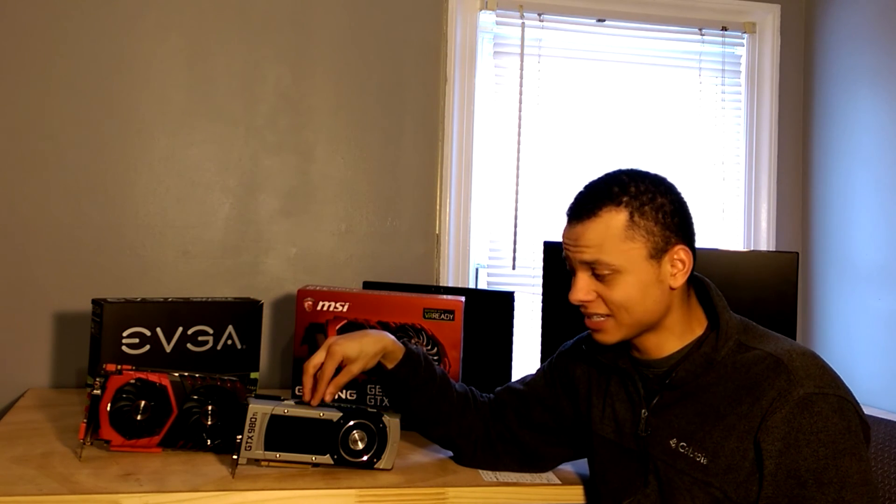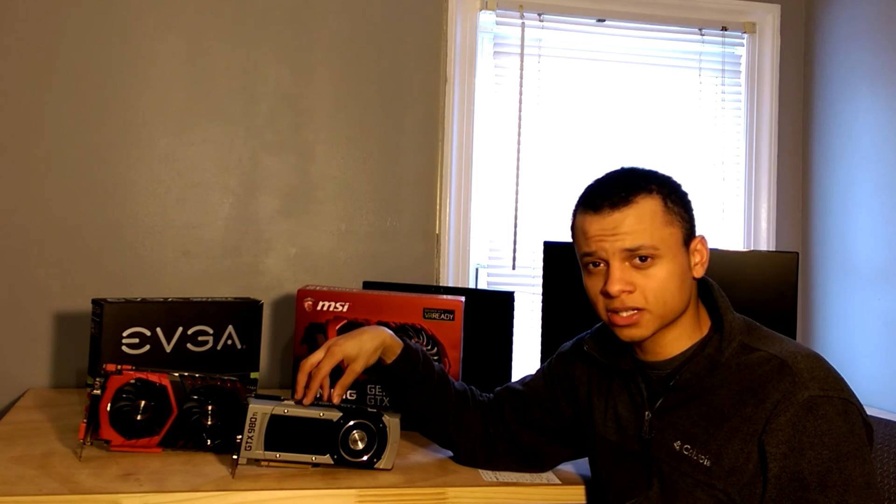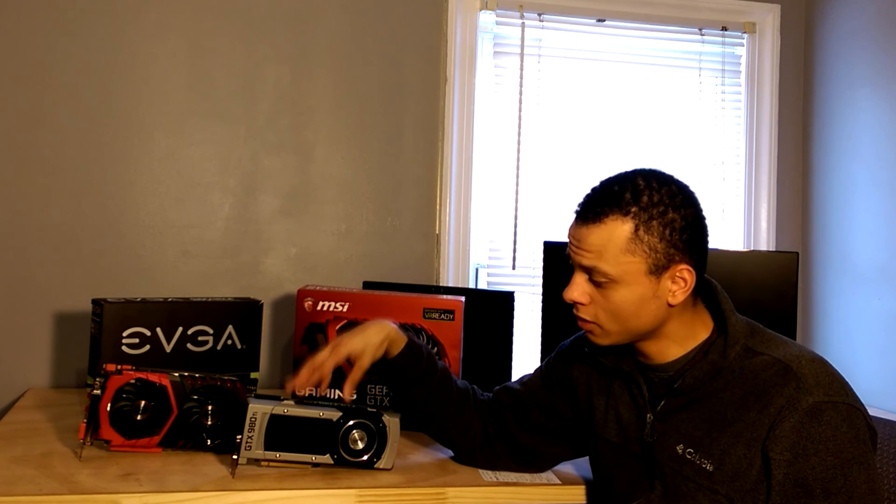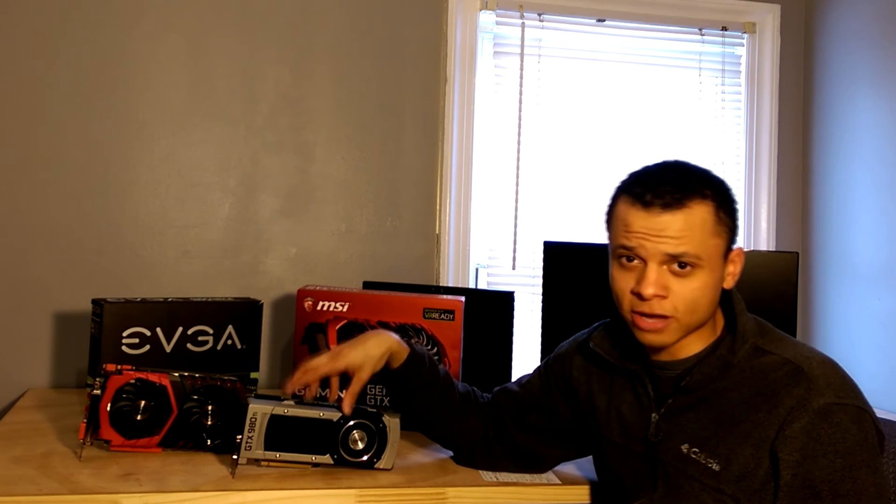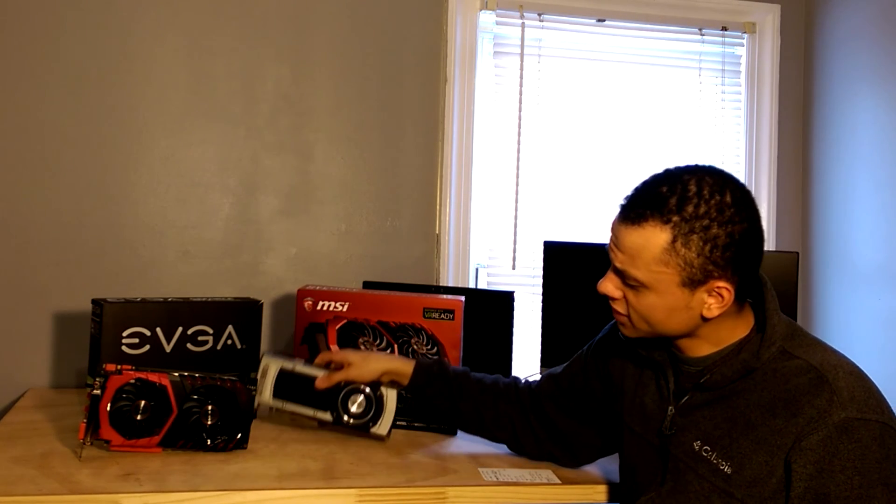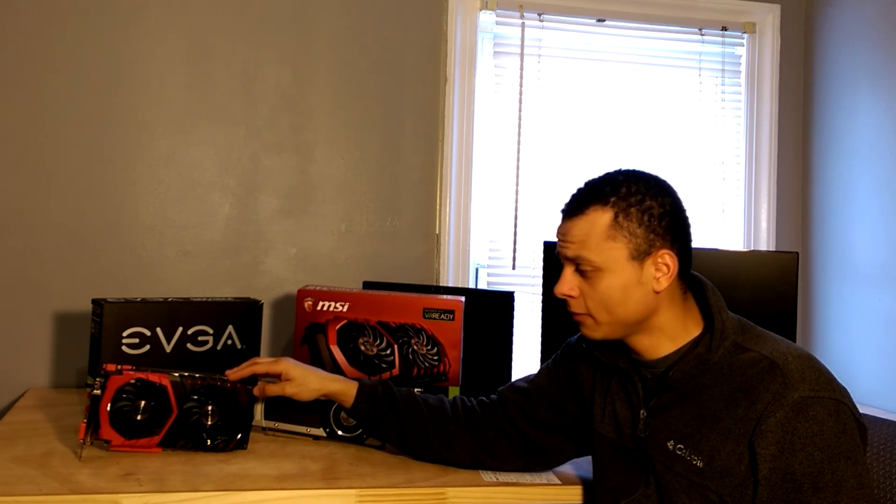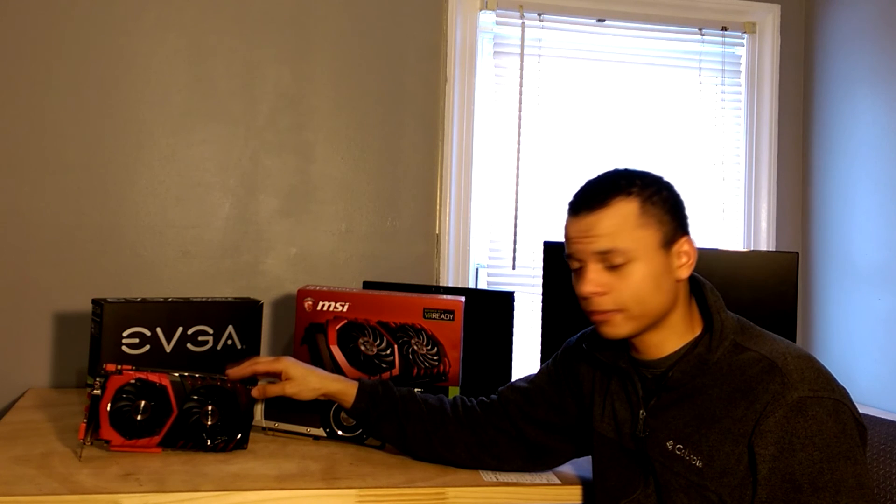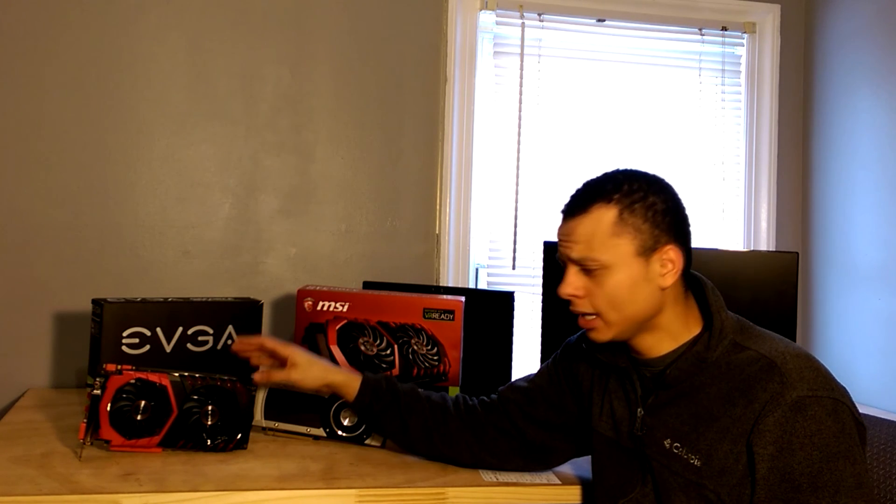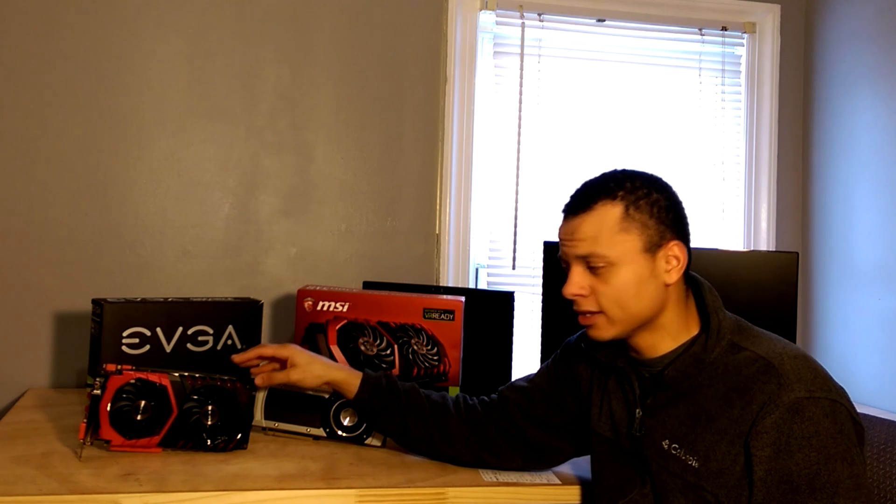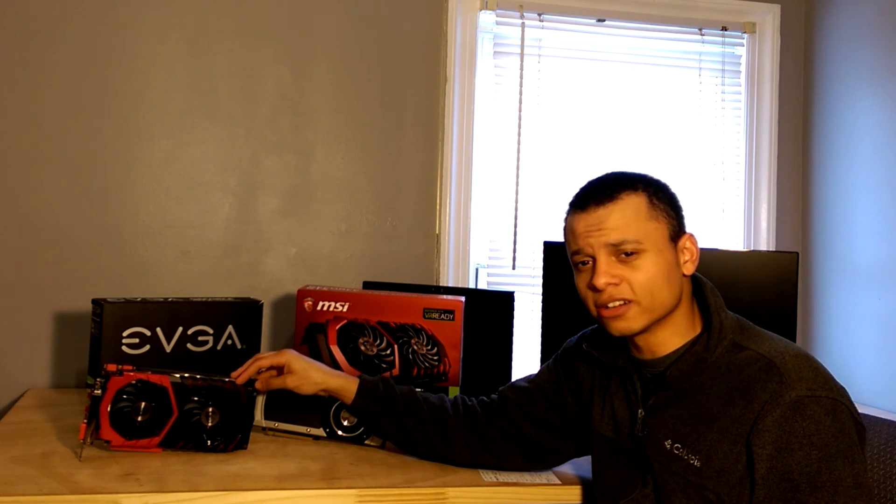I picked this 980 Ti up for $220 a couple months ago, making it a great value. And I've seen lots of other cards on Craigslist for the mid $200 range. Whereas the 1070 here, I picked this guy up for $300, but usually they're around the $350 mark.